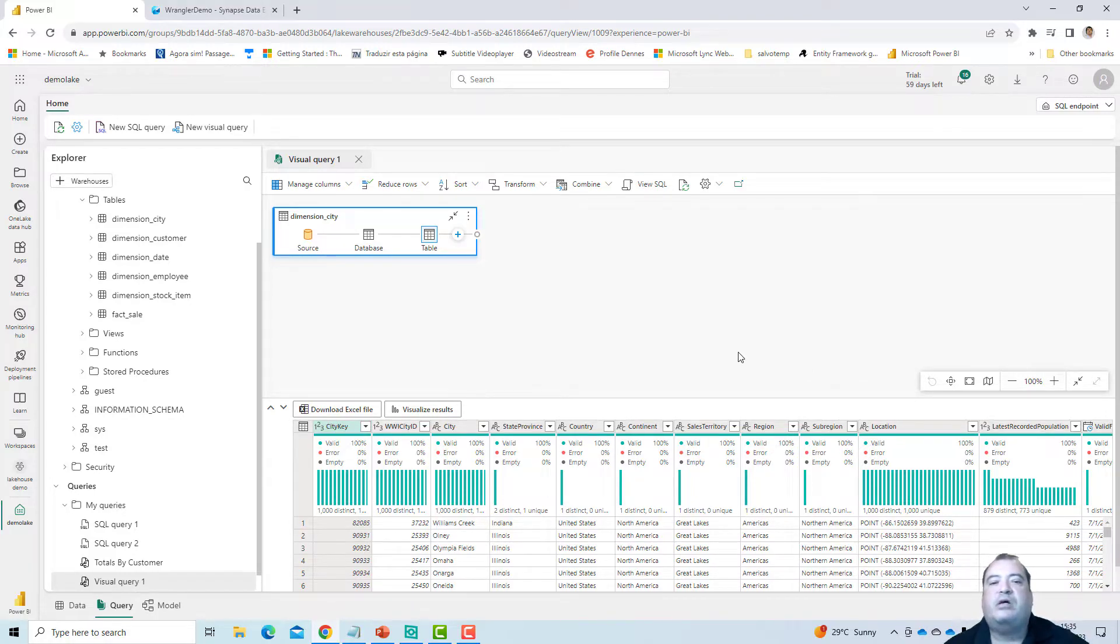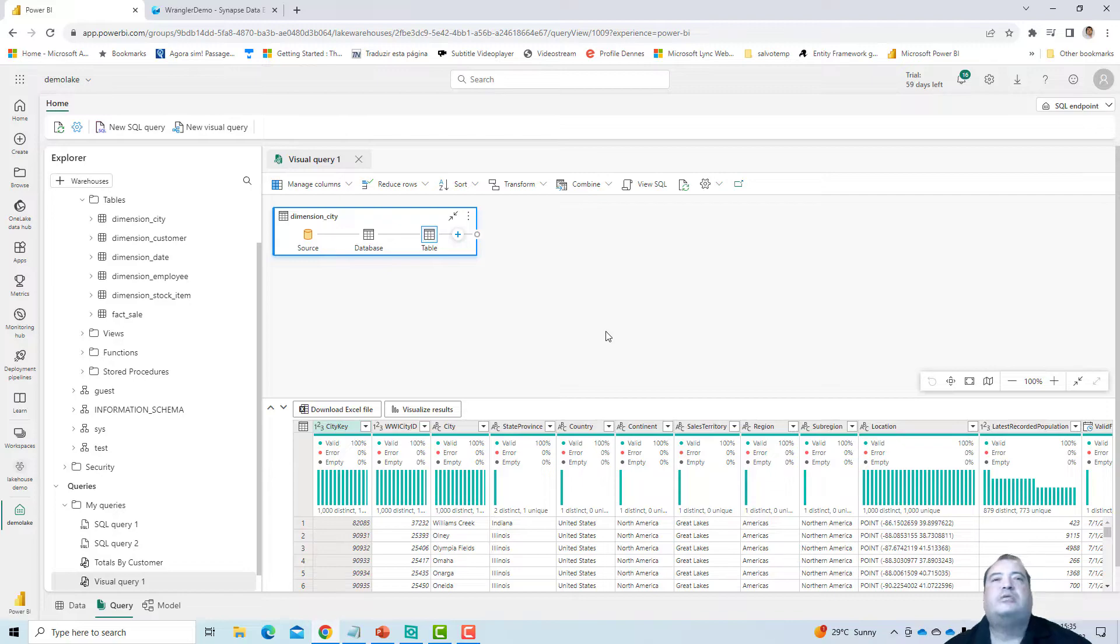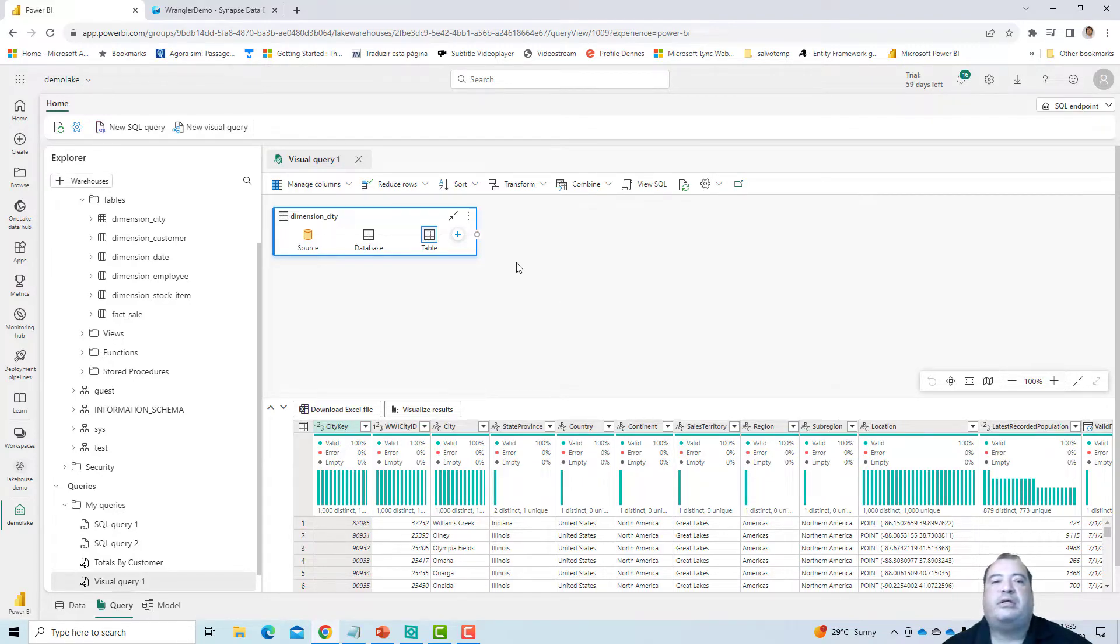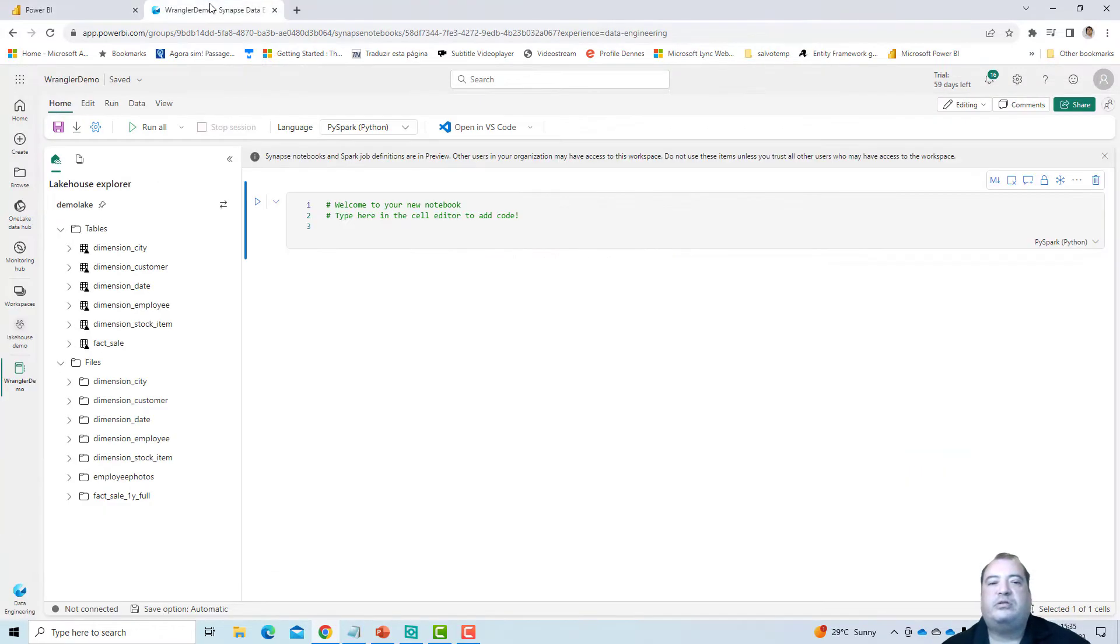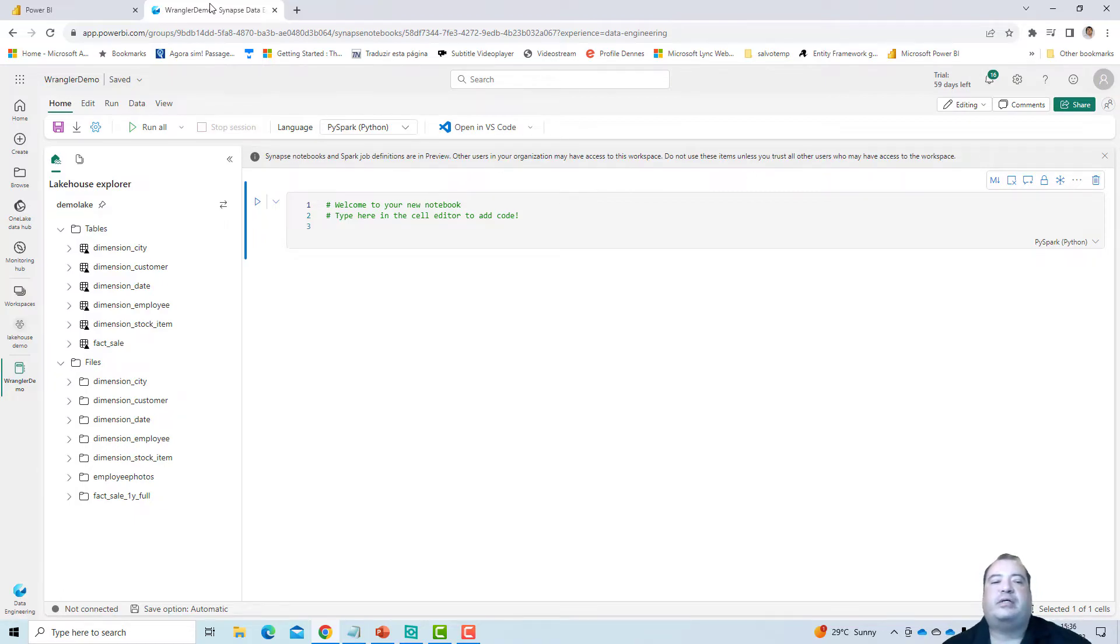So I'm highlighting this because this has some similarities with the data wrangler. But this is not the data wrangler. The data wrangler is more difficult to find. In order to find the data wrangler, I need a notebook. So I have here a notebook.